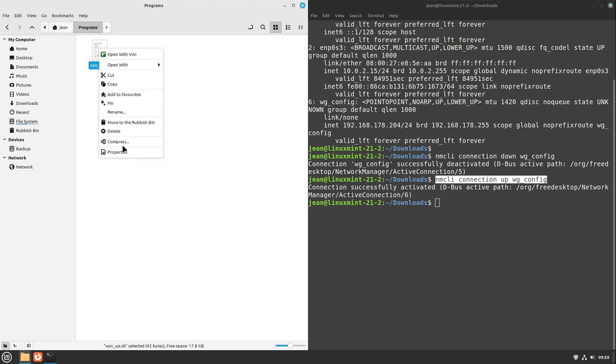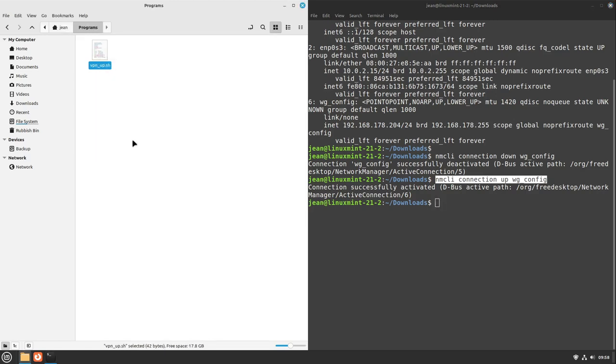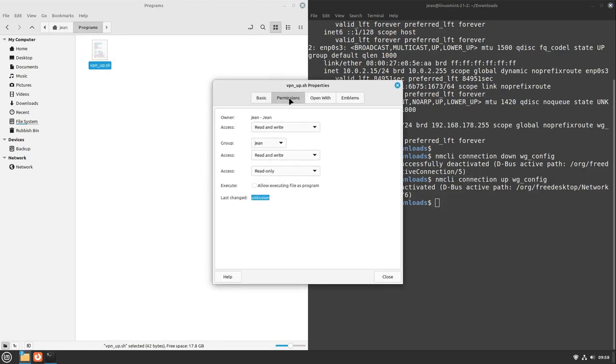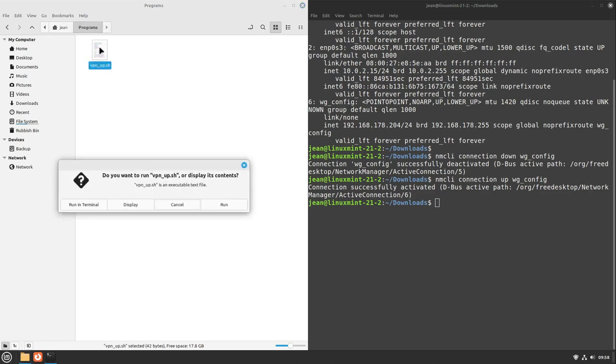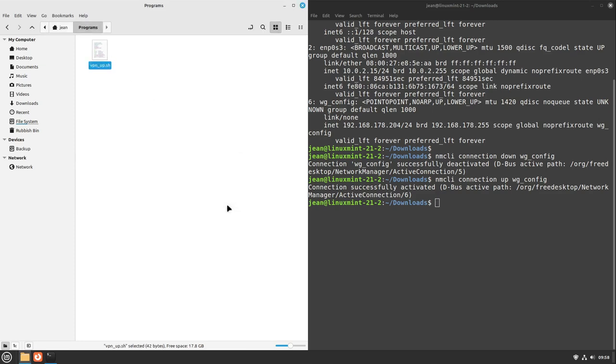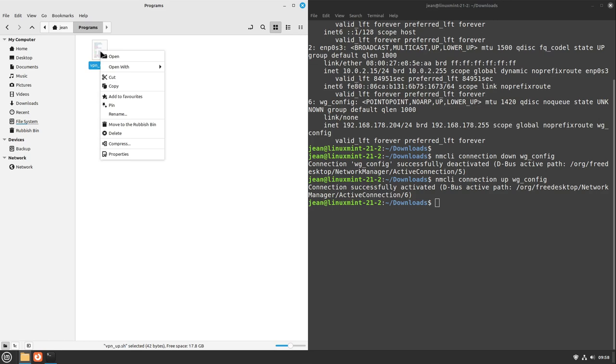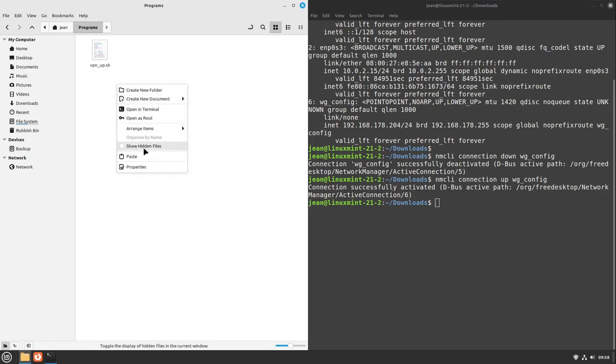I right-click this file, select properties, and in permissions I allow executing file as program. I select close, and then we can just double-click it. I select run, and then our Wireguard connection is up in this case.